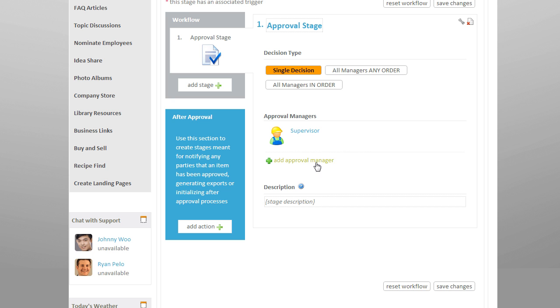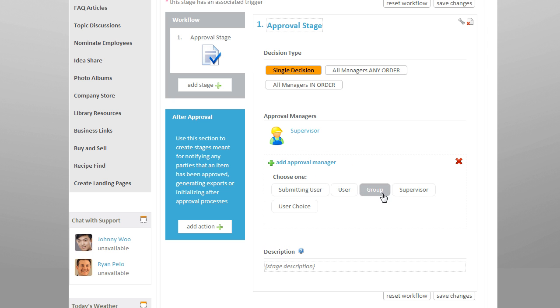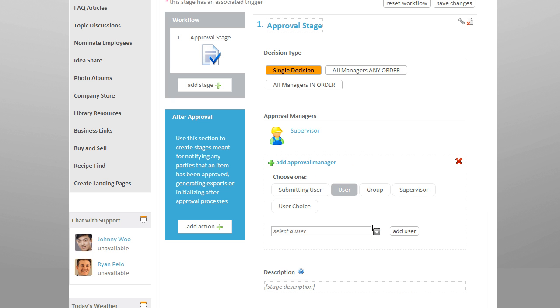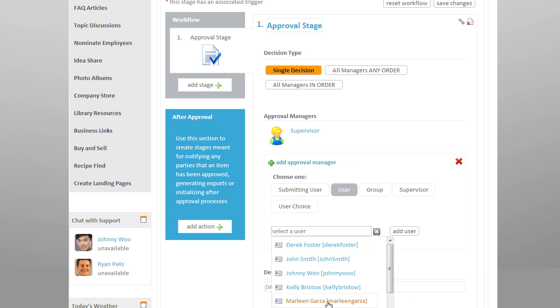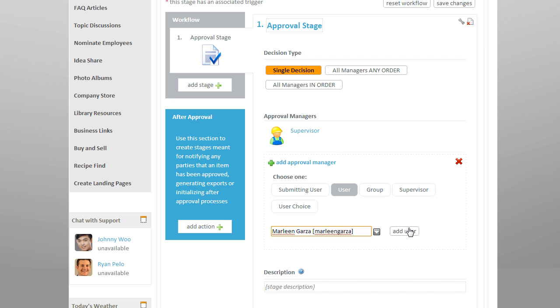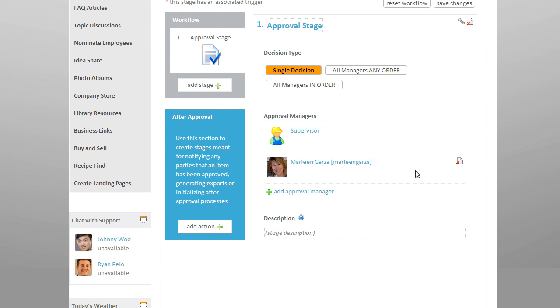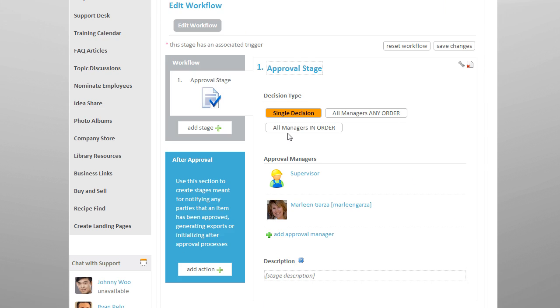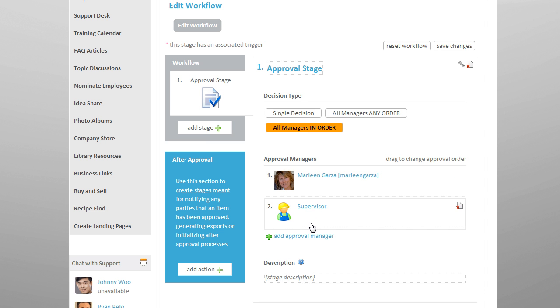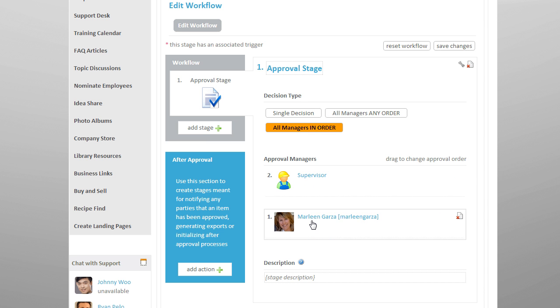If I choose to select another approval manager at this stage, I now need to select the decision type. We can have just one manager approve the form in this stage before being passed on, require them all to approve the form but in any order, or require them to approve the form in a specific order.